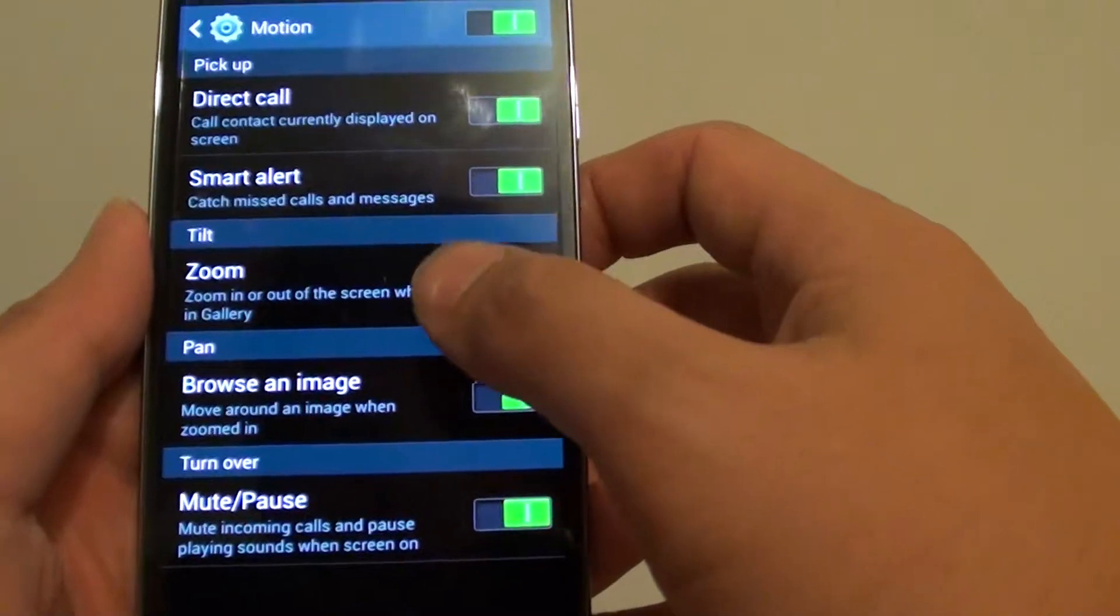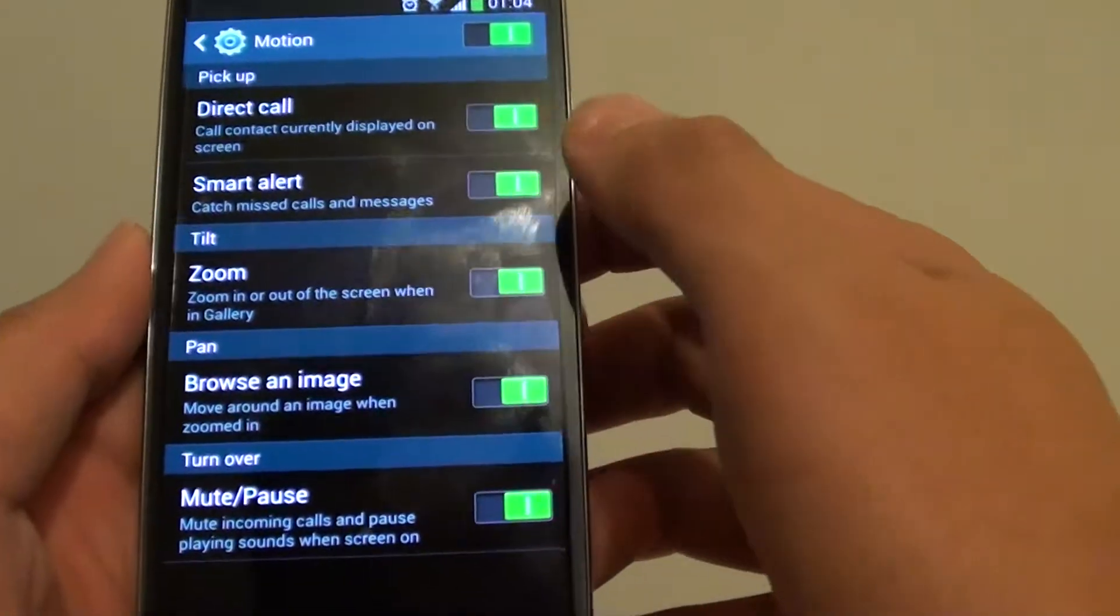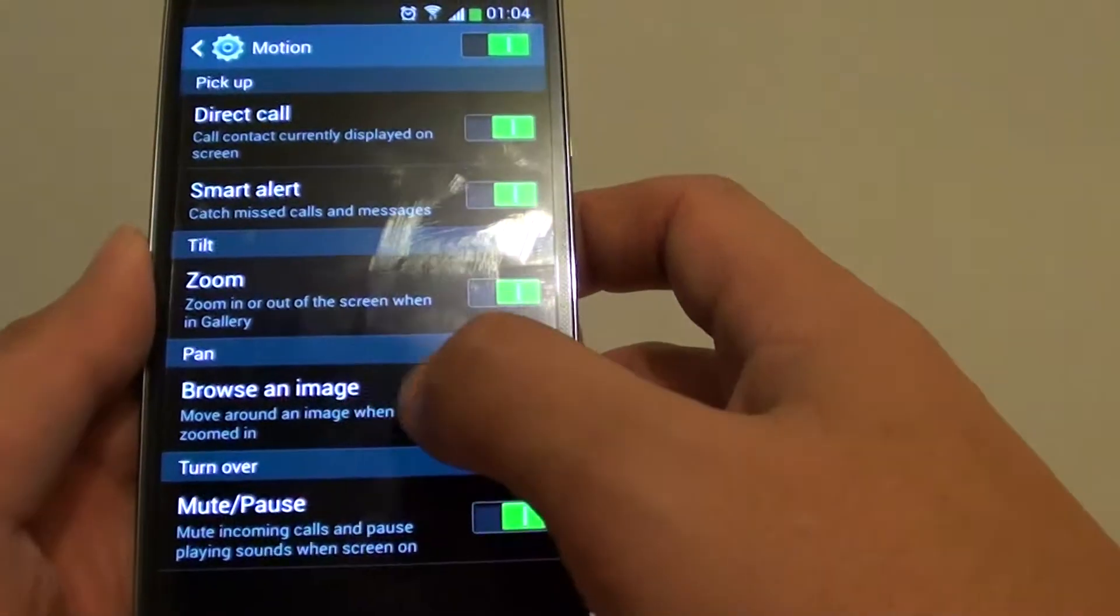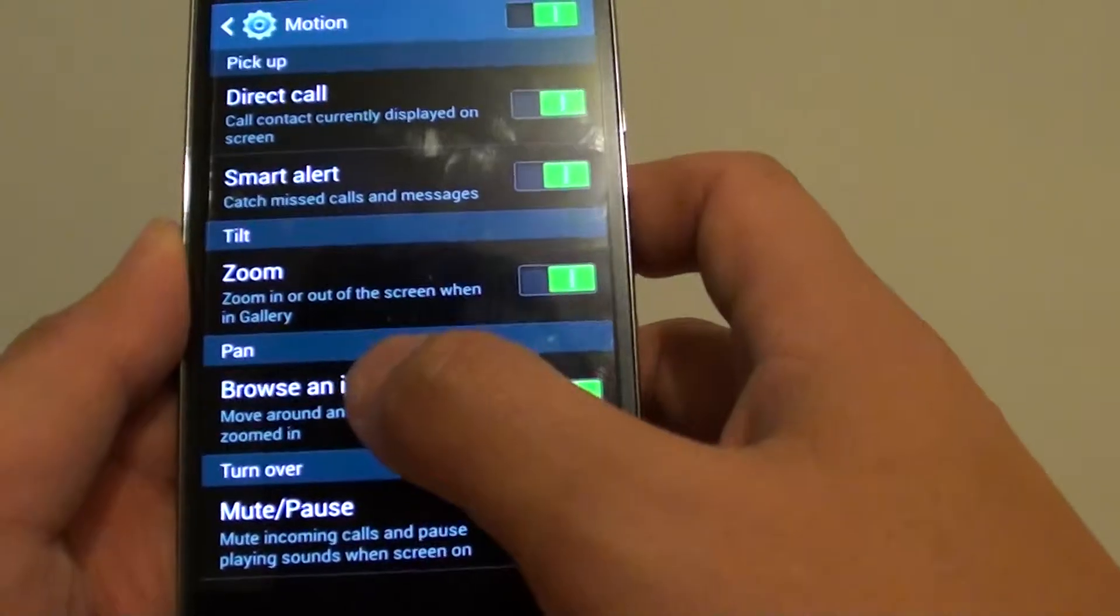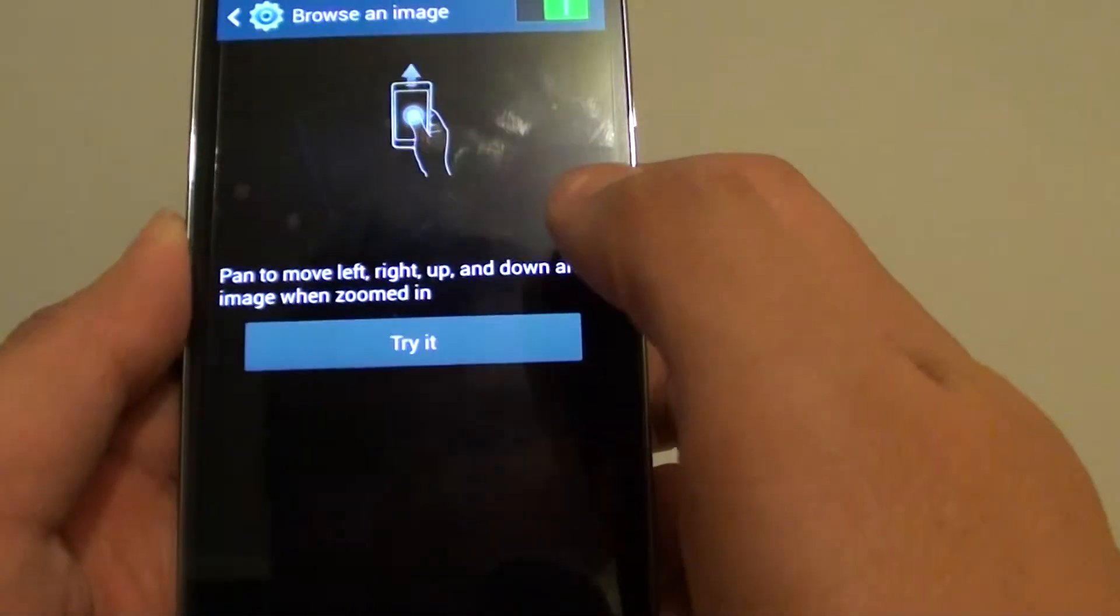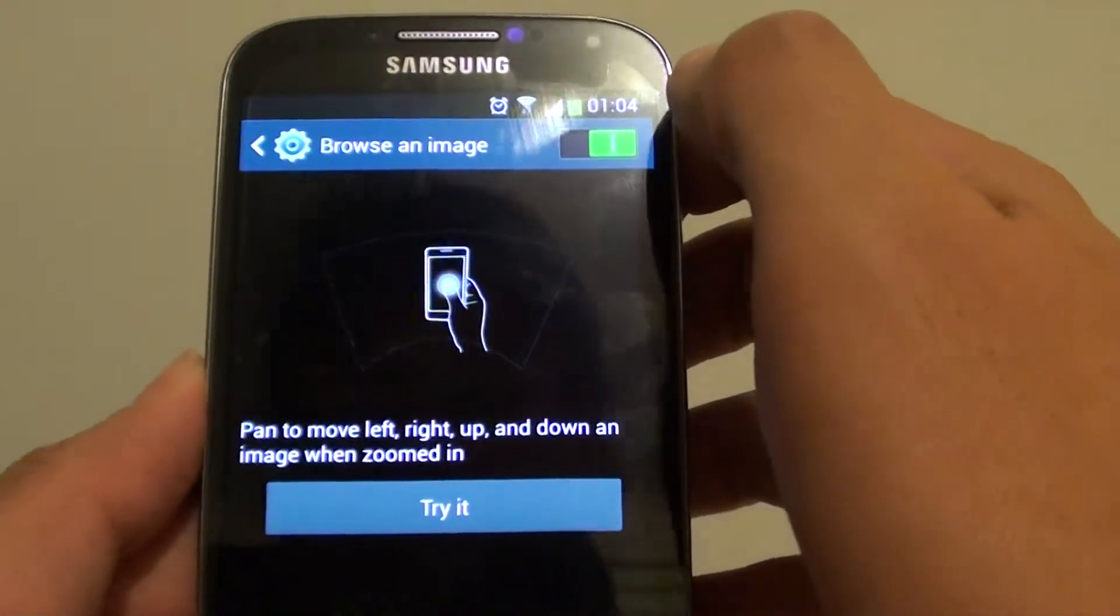From here, scroll down a little bit and choose browse an image under the pan section. So make sure the switch is enabled.